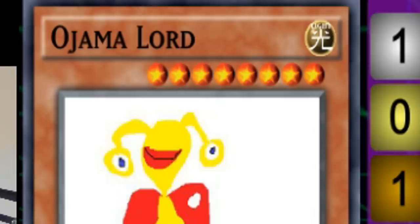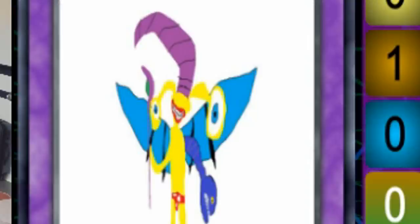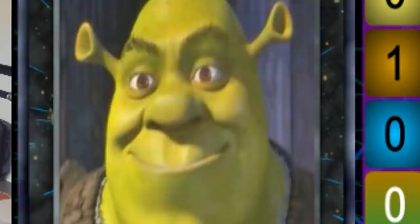Hopefully you guys haven't sent any dick pics or whatever in the card art. Ojama Lord, Ojama White Dragon of Dark Magic, Ojama of Nightmares.